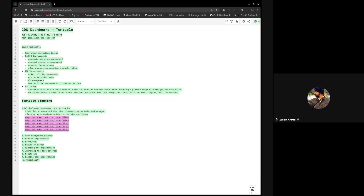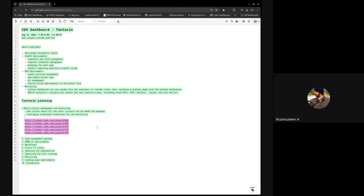Any questions or follow-ups on multi-cluster? Thanks Ashish for posting those trackers. For multi-cluster as well there should be blog posts and maybe a recording of how it's done in a cluster, which could be a lot more beneficial for upstream users.